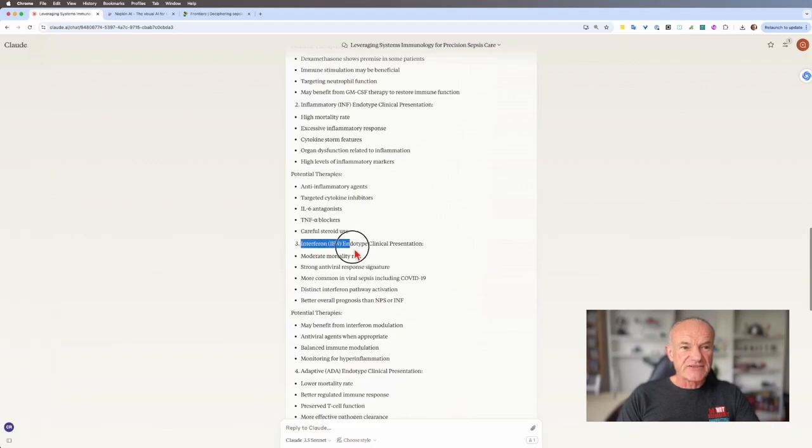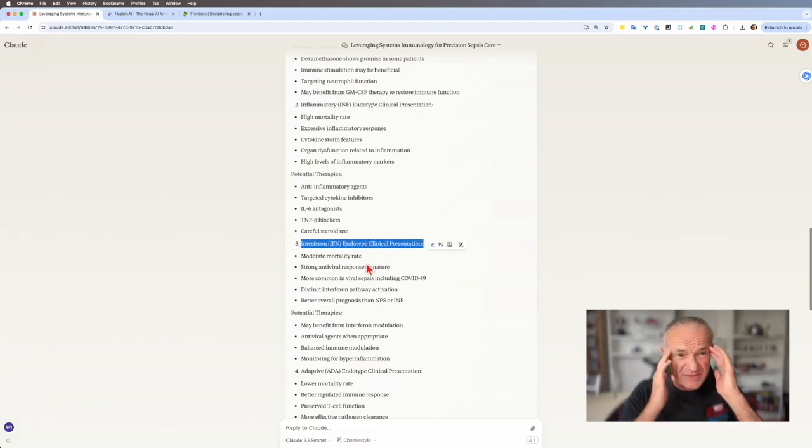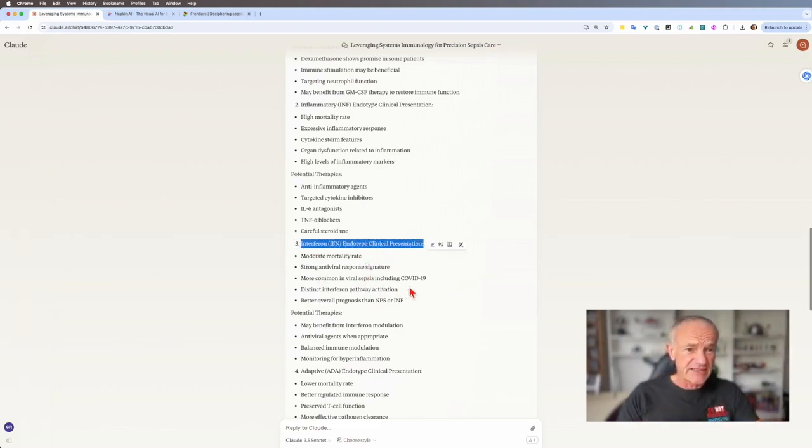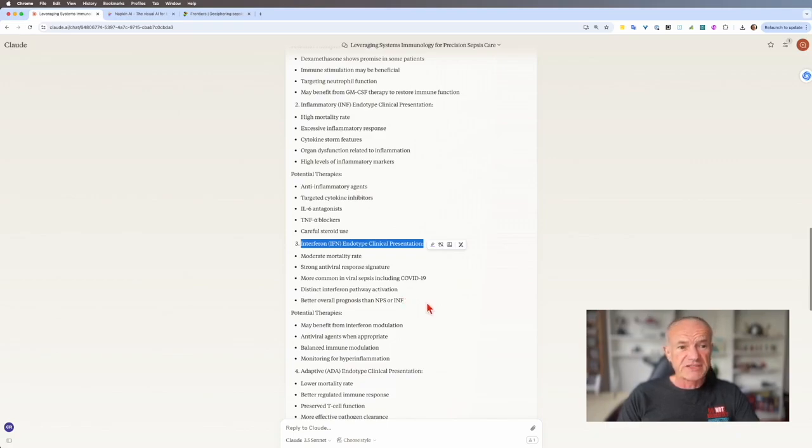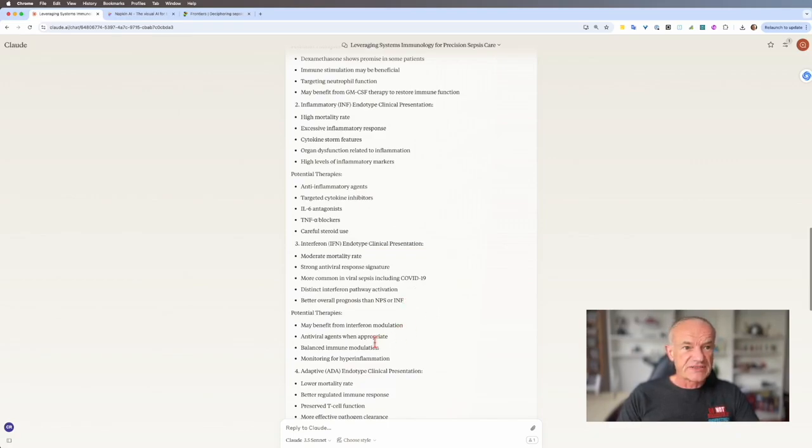And then the third one, interferon type. I remember interferons have something to do with viruses. And yep, it's saying this is more common in viral sepsis, including COVID. But it has a better prognosis than the first two.